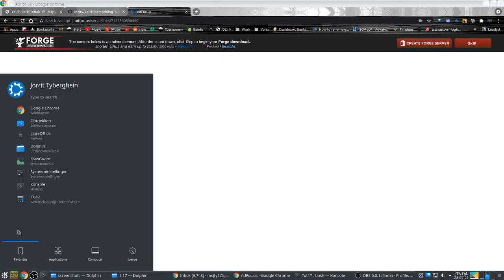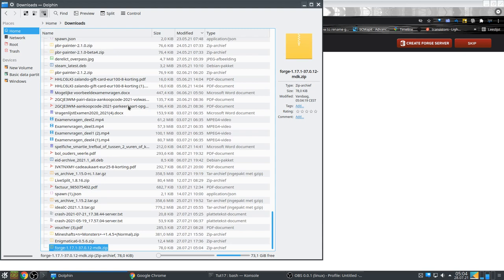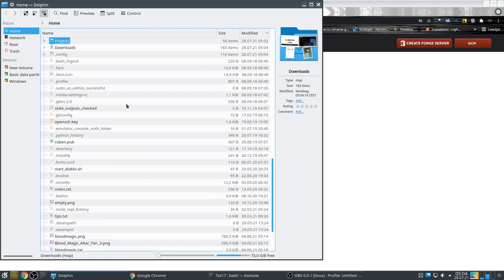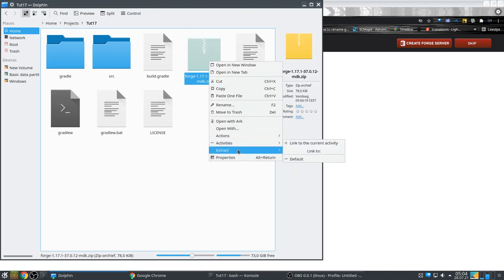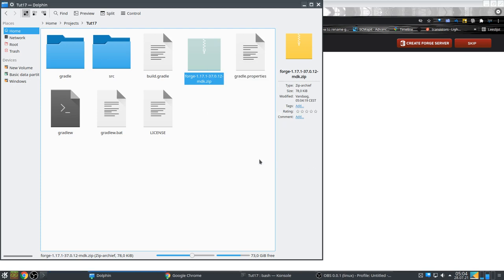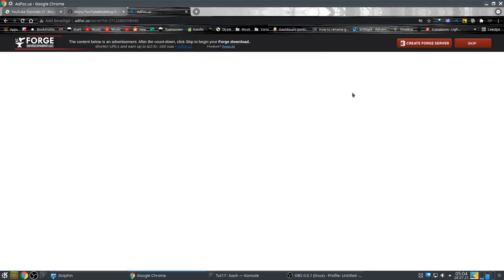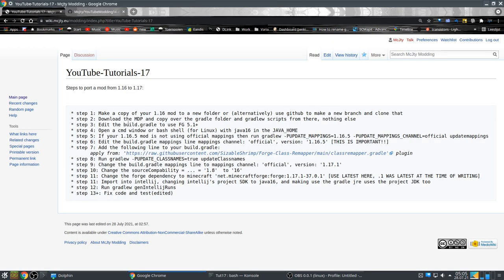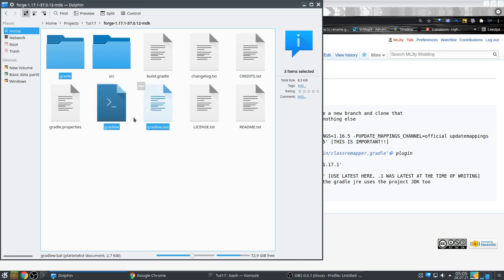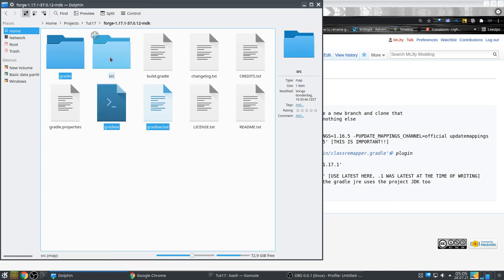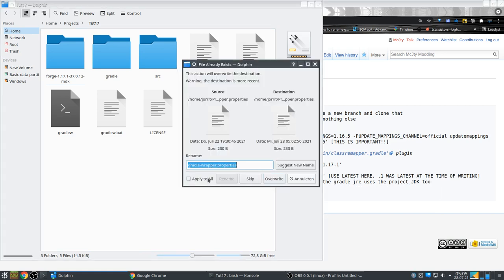Let's open a file manager window — Dolphin — and go to Downloads to find the MDK. Let's put it here and extract to a subfolder. I need the Gradle folder and Gradle scripts — that's the Windows script, that's the Linux script, and the Gradle folder. I'm going to copy those right into the project. Overwrite. These should now be modified.